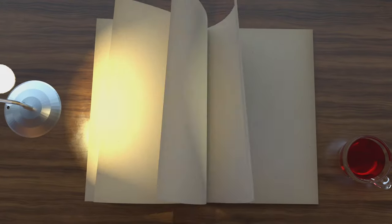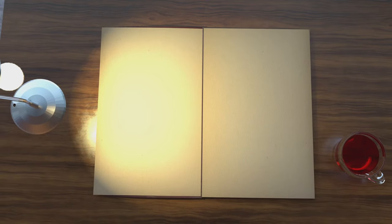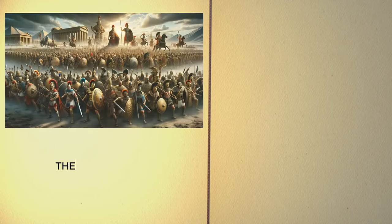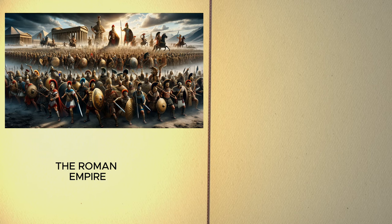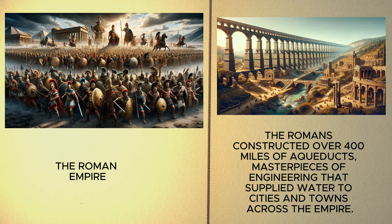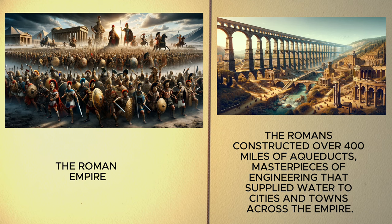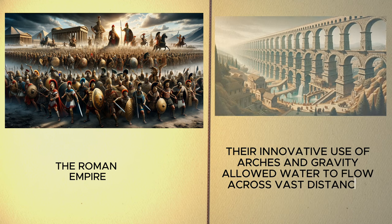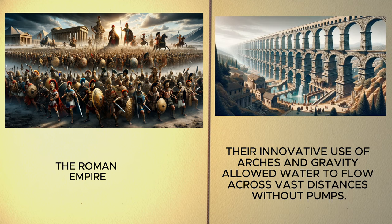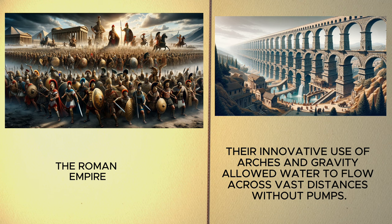Next, we marvel at the Roman Empire, a name synonymous with advanced engineering. The Romans constructed over 400 miles of aqueducts, masterpieces of engineering that supplied water to cities and towns across the empire. Their innovative use of arches and gravity allowed water to flow across vast distances without pumps.